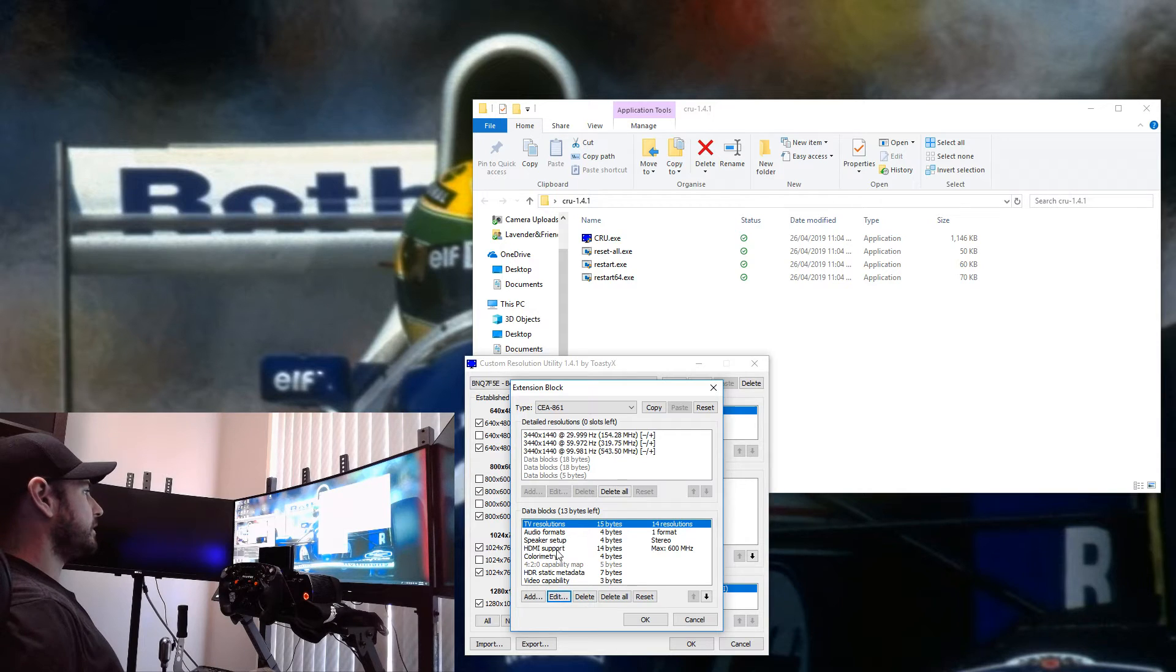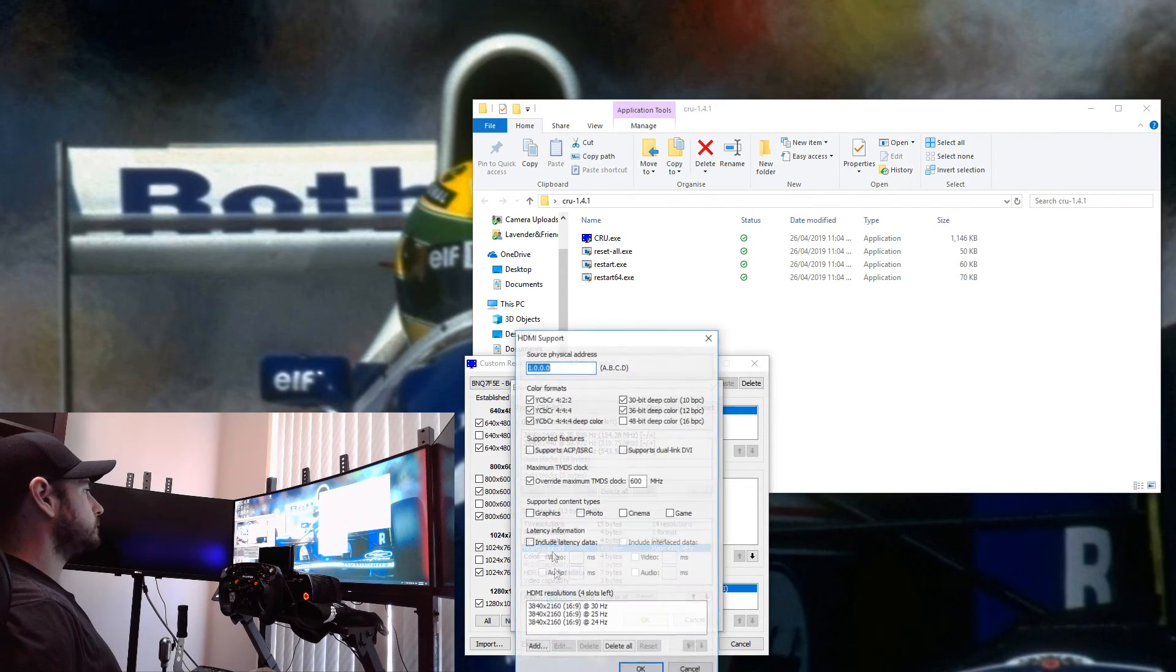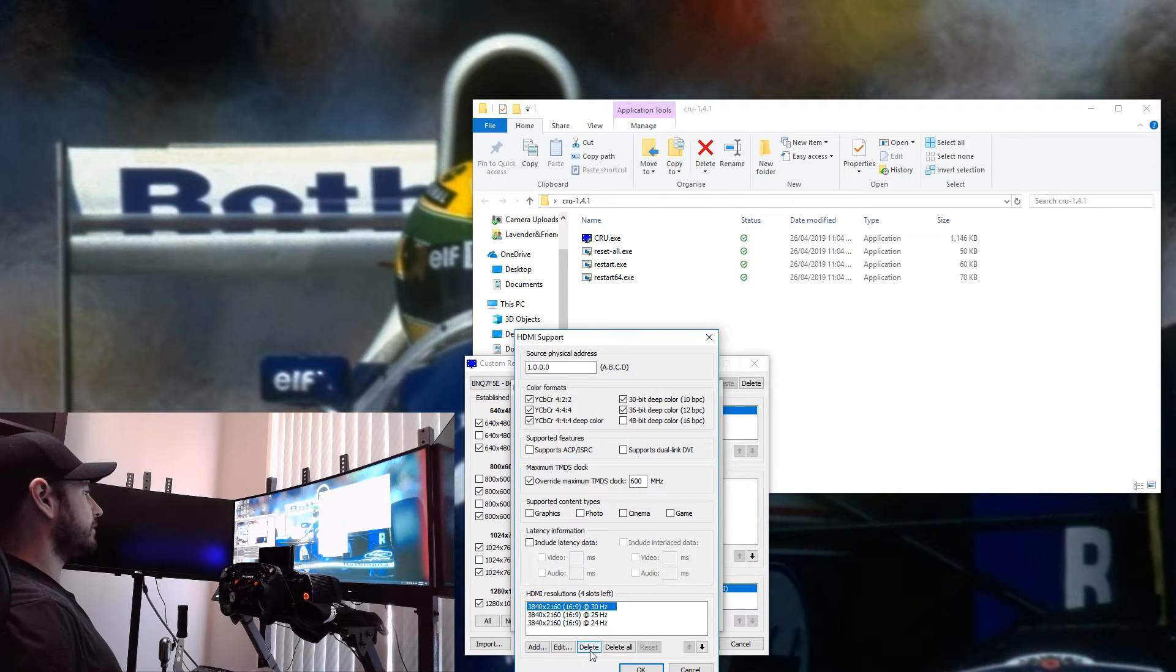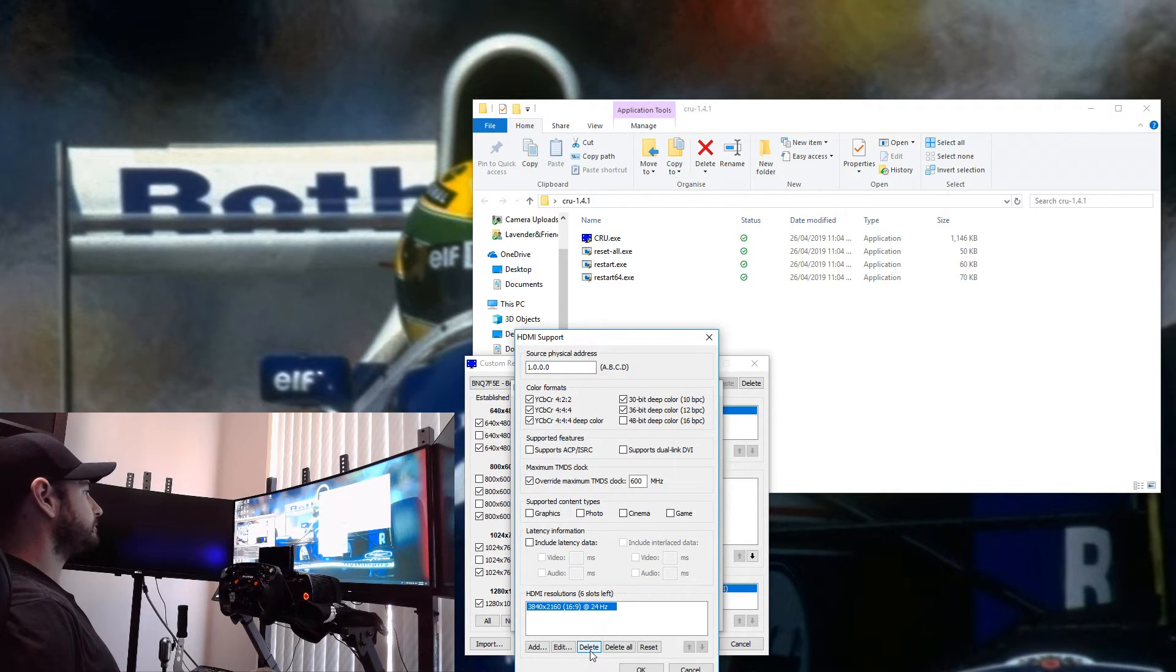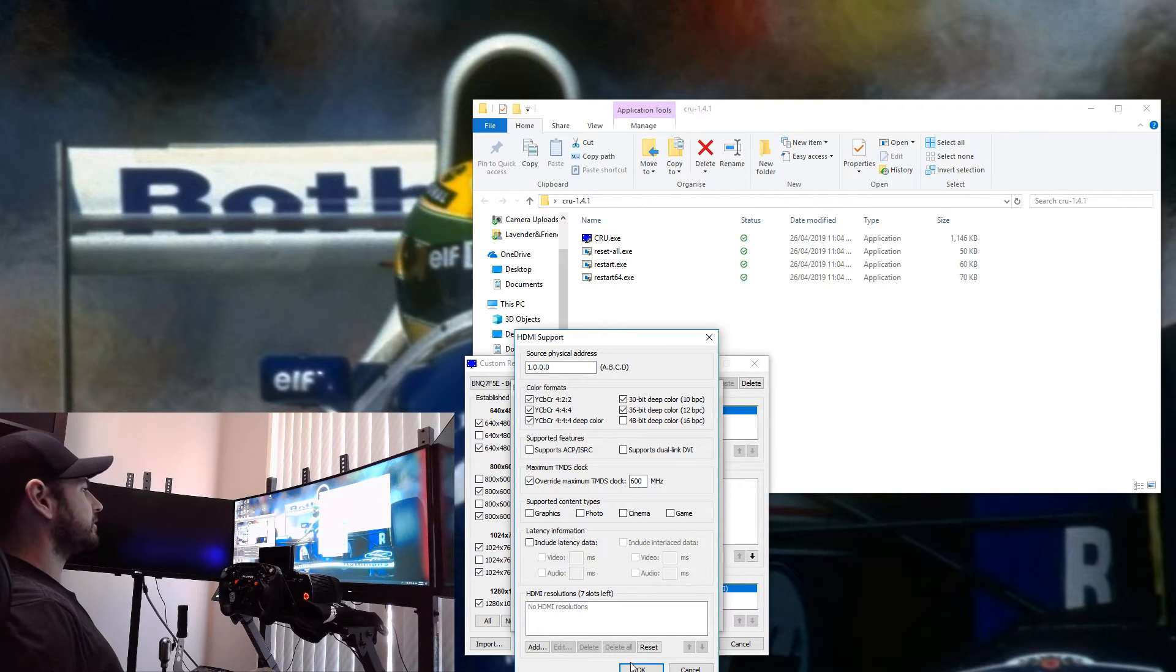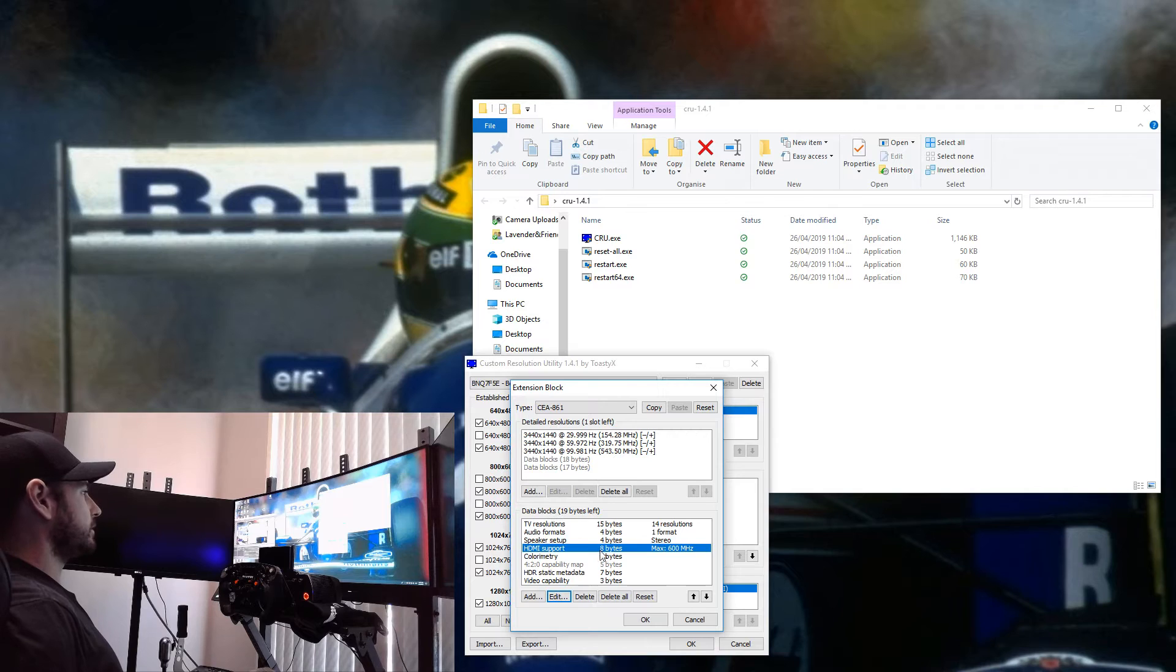We delete all of the references to 3840 by 2160 and then we click OK. Then we go down to HDMI Support as well, and down here we want to do exactly the same thing: remove those references to 3840 by 2160. That fixes the problem. We hit OK and then we hit OK again.